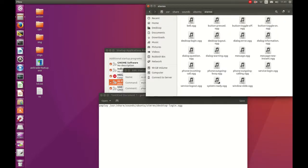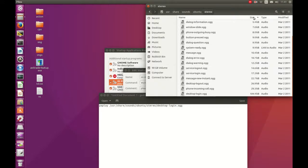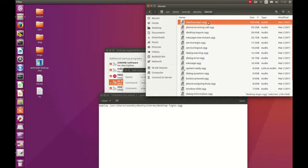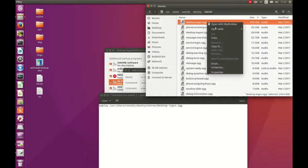So here are some of the sounds. It should be on the larger side — there we go, 104 kilobytes. That's about right.